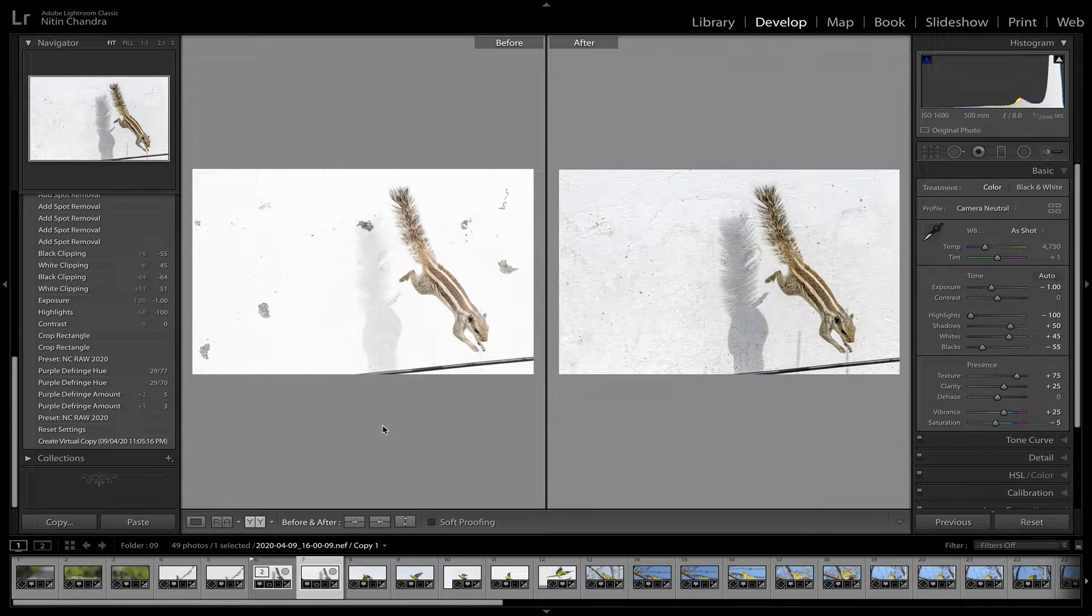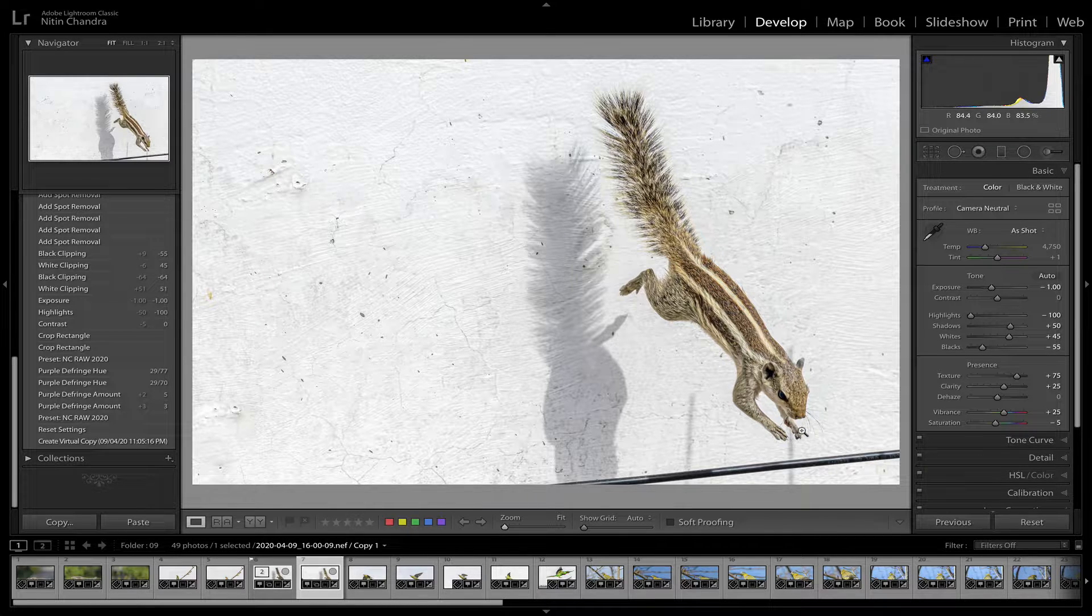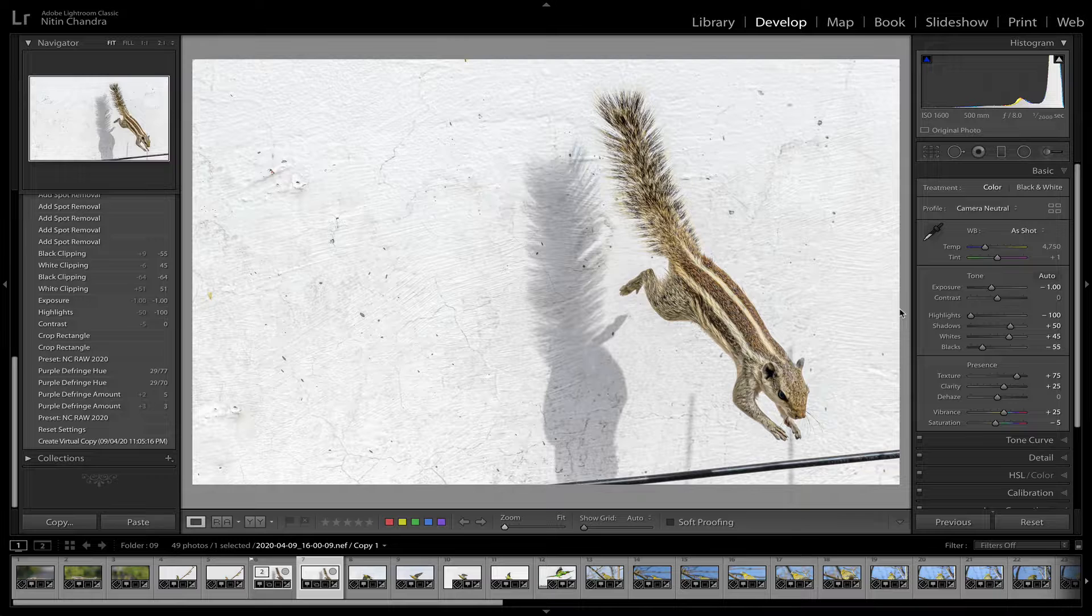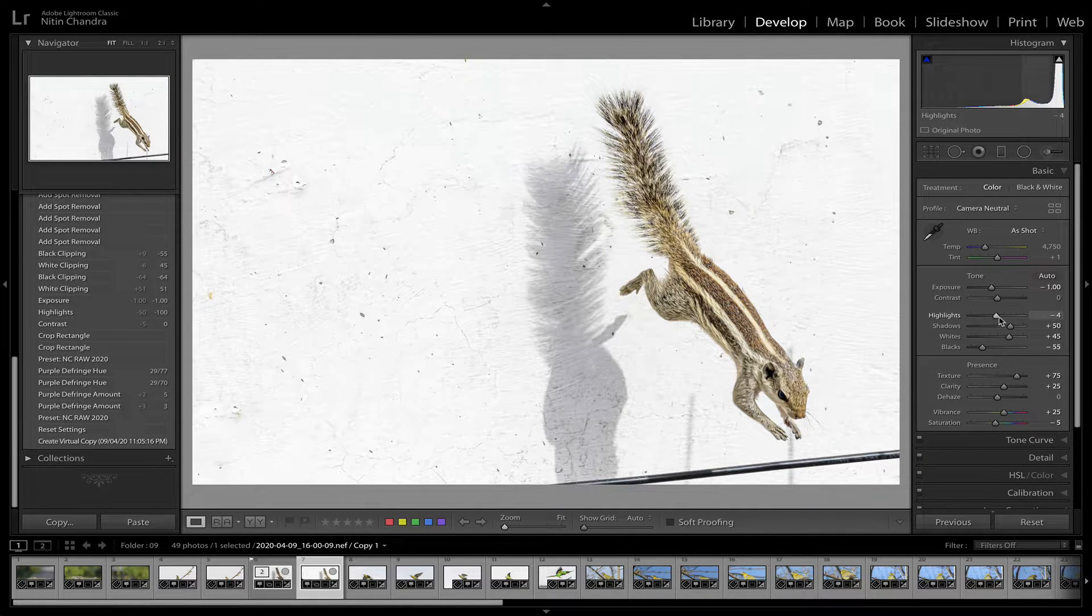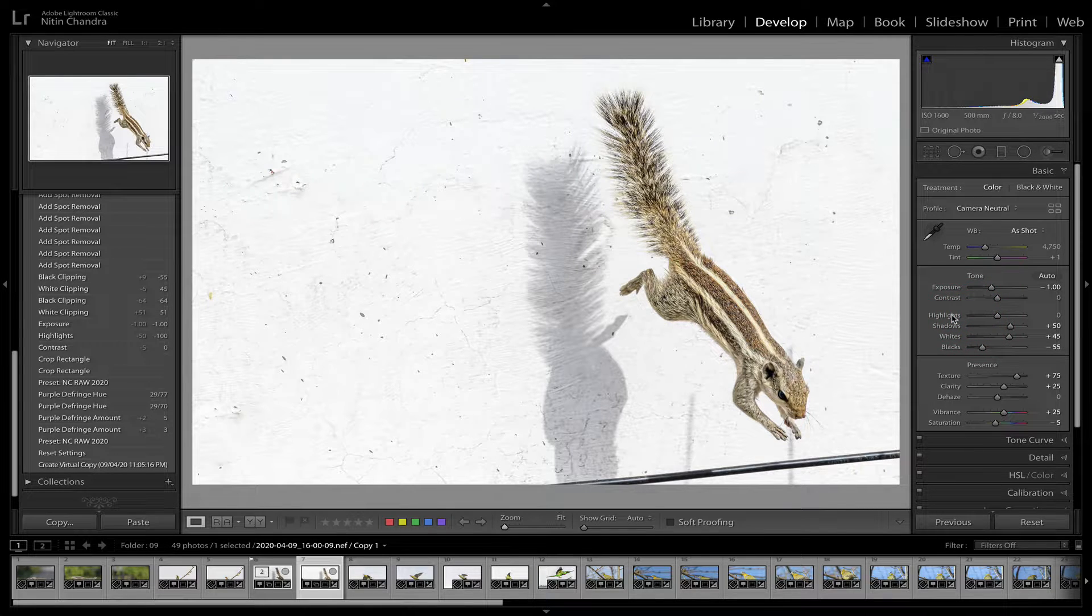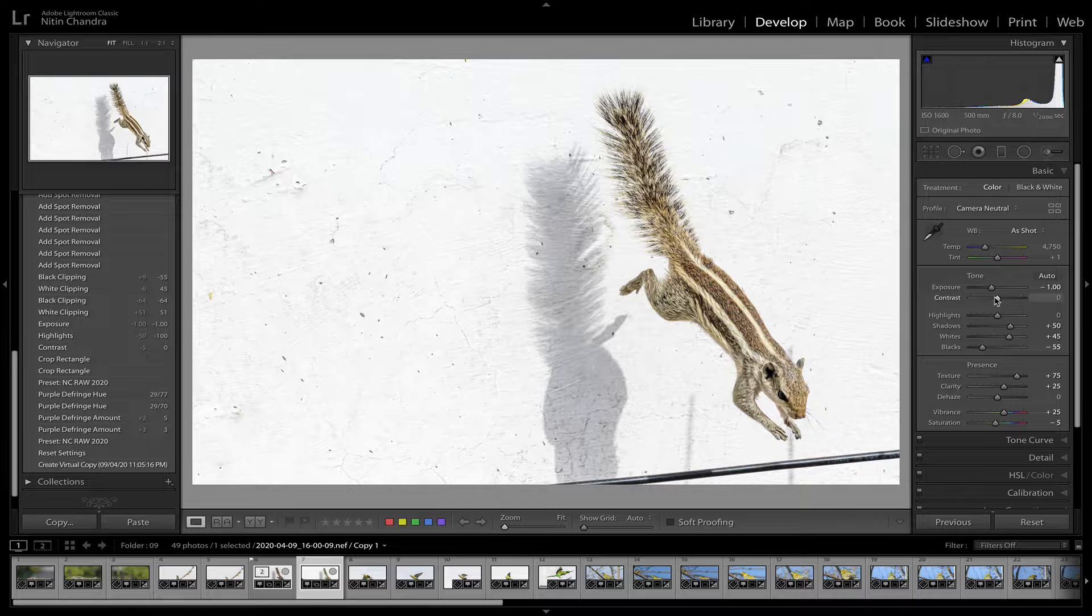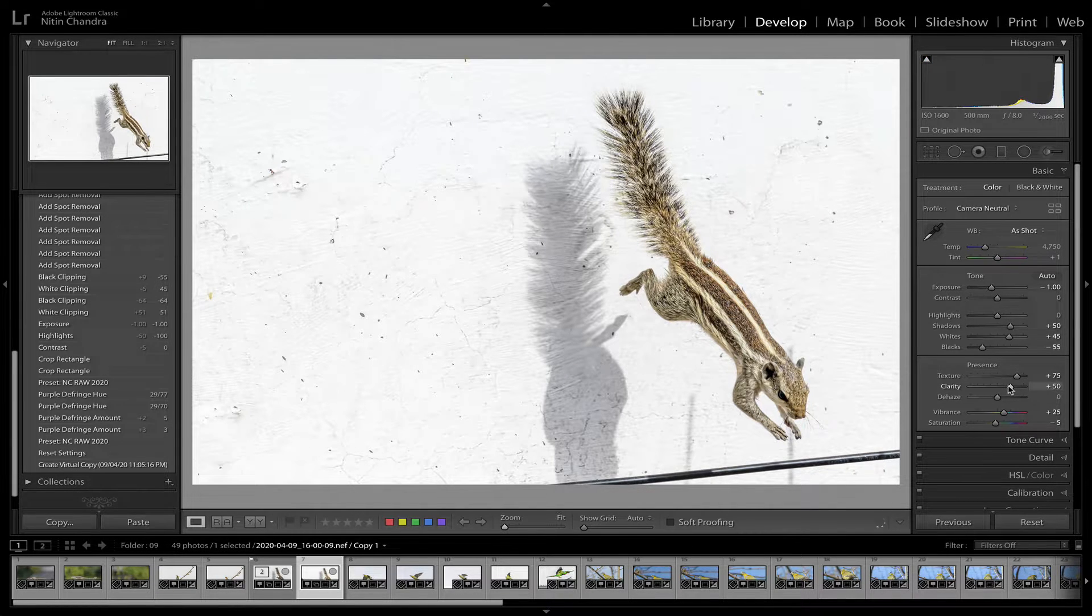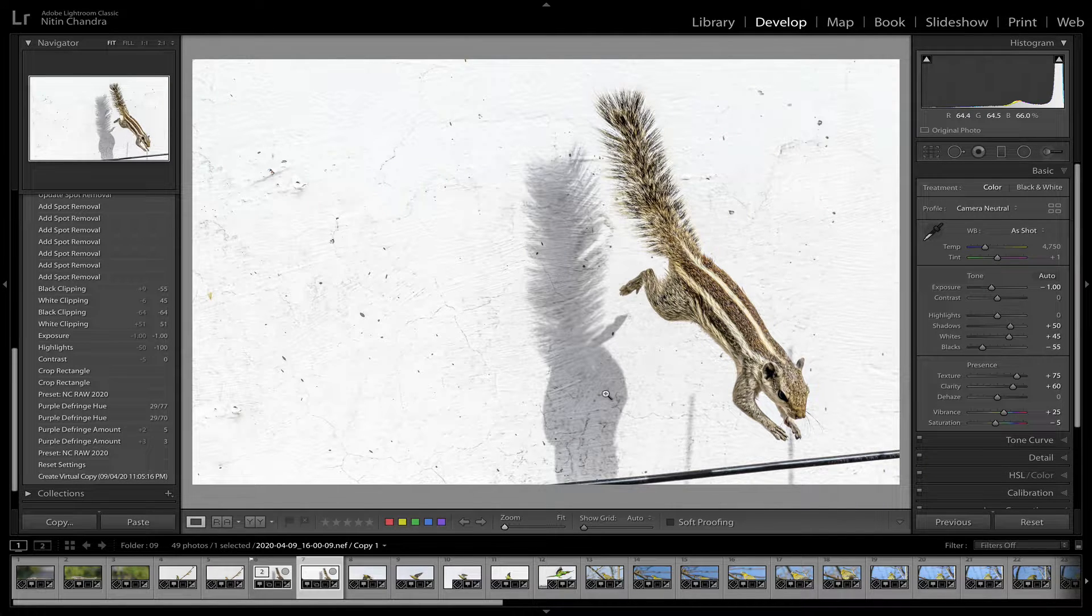So let's go back to a normal view. And once you are done with the cleanup, you can still try and adjust. Maybe slightly more whiter background. Maybe the clarity can be increased a bit to highlight the subject and the shadows.